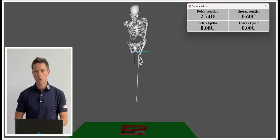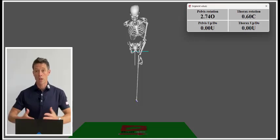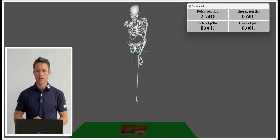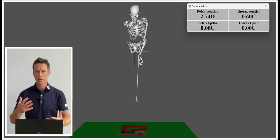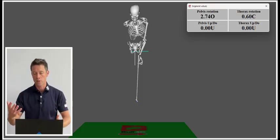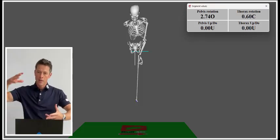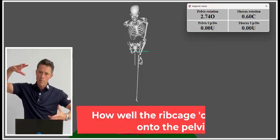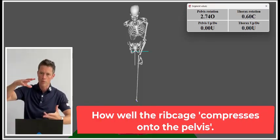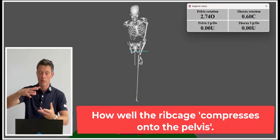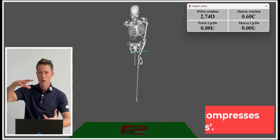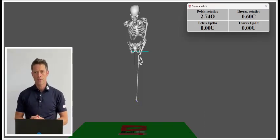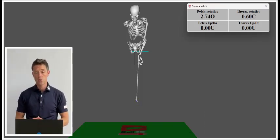One of the main performance markers we can look at within movement, regardless of someone's coaching approach or movement philosophy, is how well the rib cage moves in relation to the pelvis in that downward compressive phase in transition.